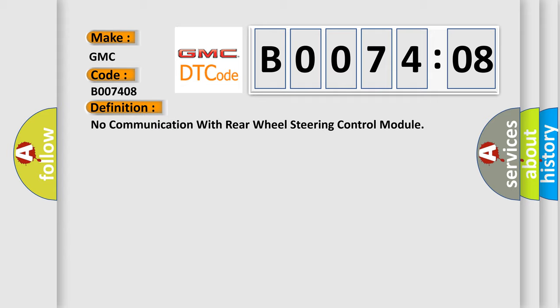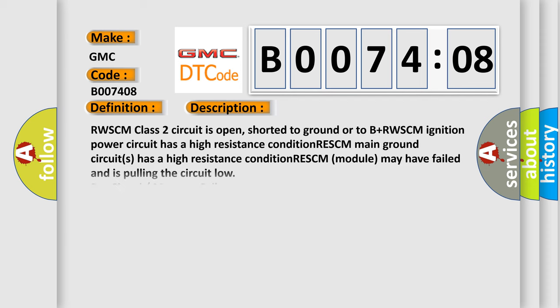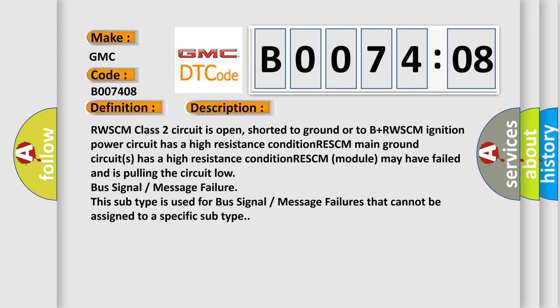And now this is a short description of this DTC code. RWSCM class 2 circuit is open, shorted to ground or to B+. RWSCM ignition power circuit has a high resistance condition. RESCM main ground circuits has a high resistance condition. RWSCM module may have failed and is pulling the circuit low. Bus signal message failure. This subtype is used for bus signal message failures that cannot be assigned to a specific subtype.